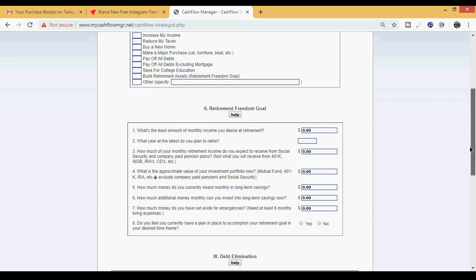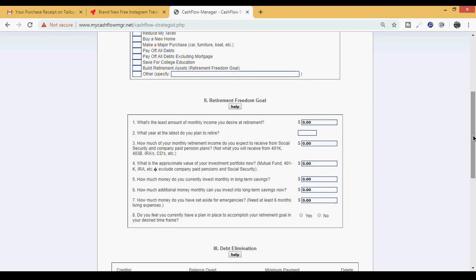You're going to number this in the order in which you want to accomplish it - the top five so that way you know you have a roadmap based on what you want to do. Let's scroll down. Now we need to know what is your retirement freedom goal. This is what you got to understand first and foremost: retirement is not based on age, it's based on money.